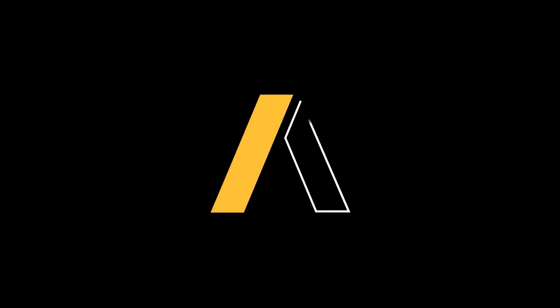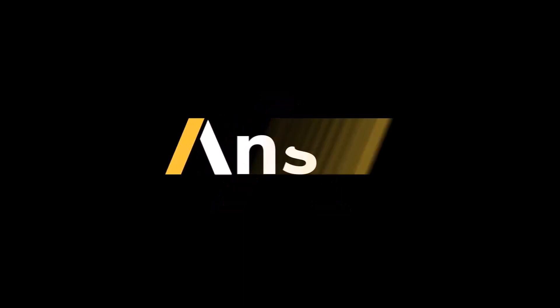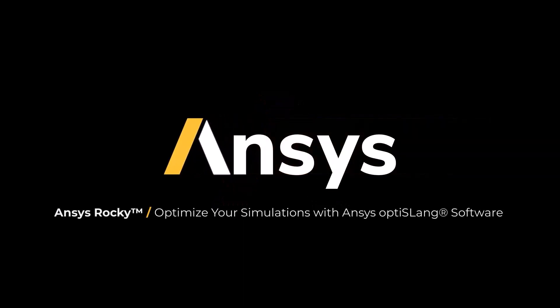In this video, you will learn how to use ANSYS Rocky software with ANSYS OptiSlang application and get your simulation optimized.